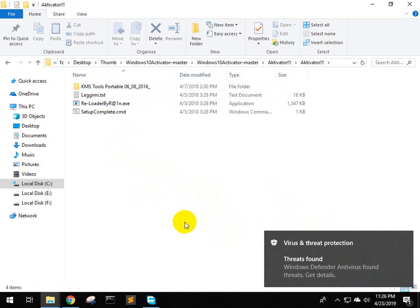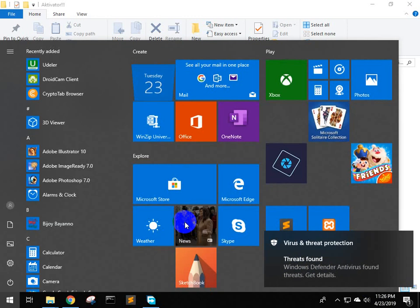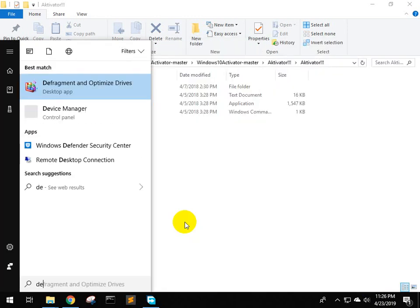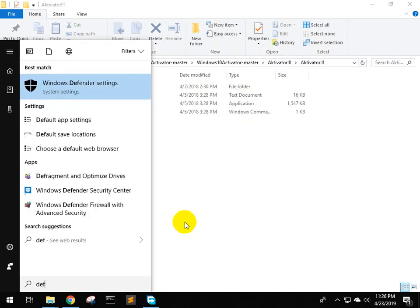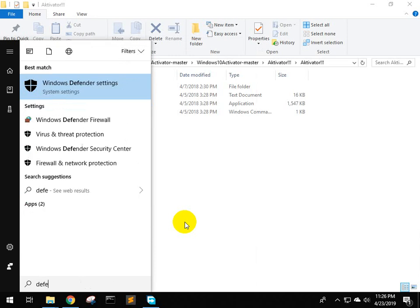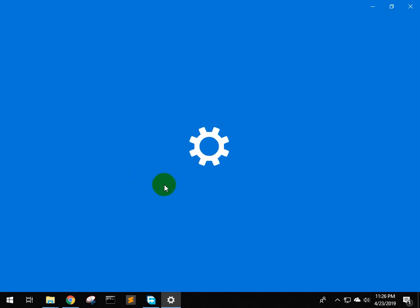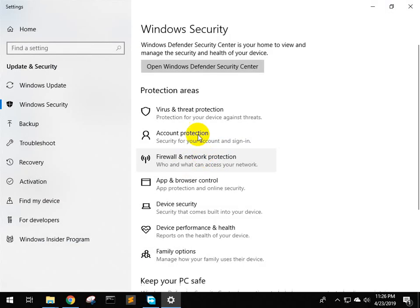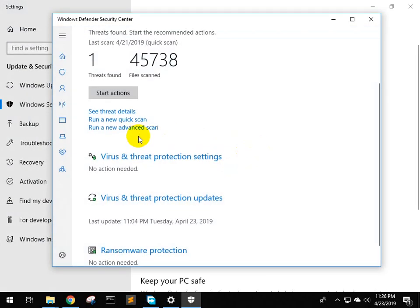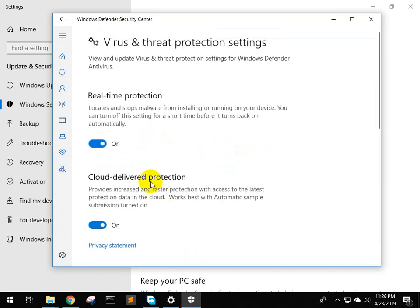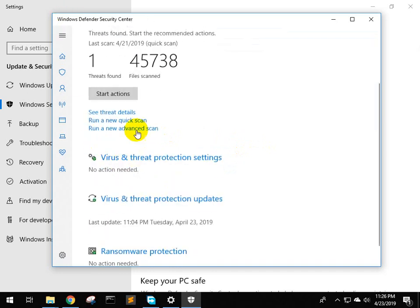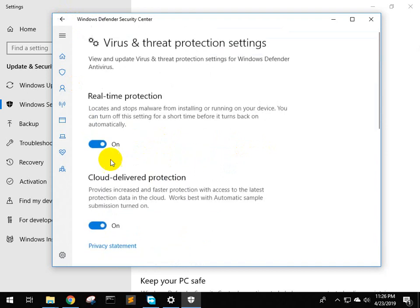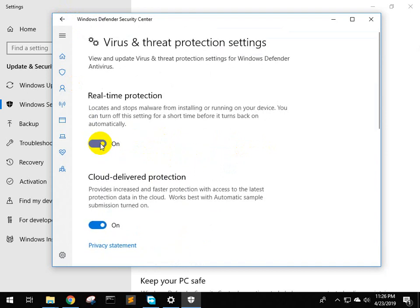In the start menu, search for Defender. Windows Defender setting. We will open the setting. Go to Virus and Threat Protection setting. We will search for real-time protection.